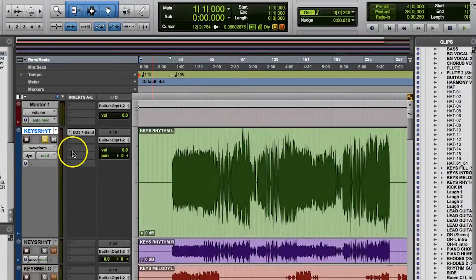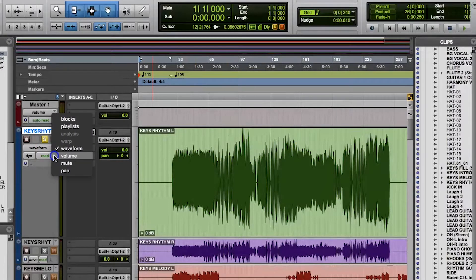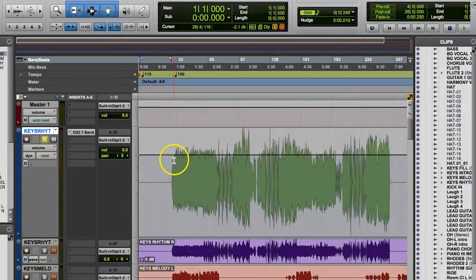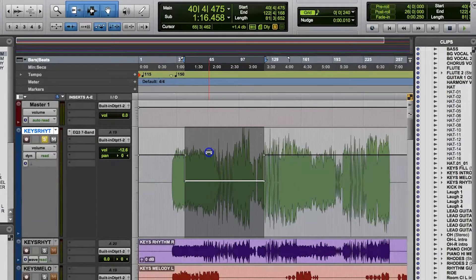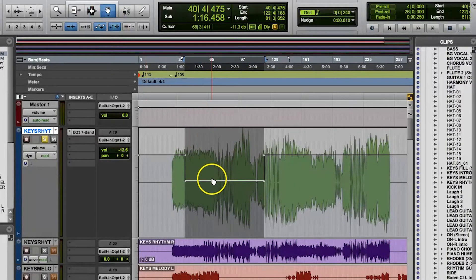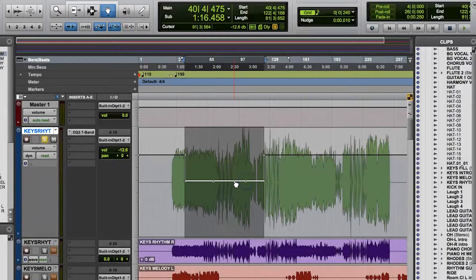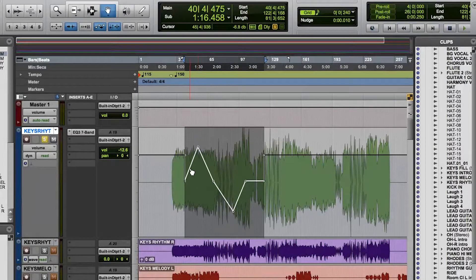To begin with, you can open up the automation lane for a track when you're in the edit window by clicking where it says Waveform at the head of the track, and then selecting the parameter that you want to automate. Here you can view any automation that's on the track. In this view, you can use the edit tools to change the automation lane.